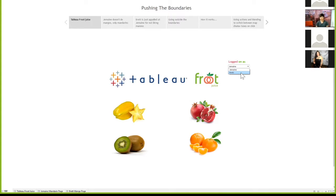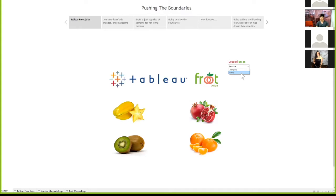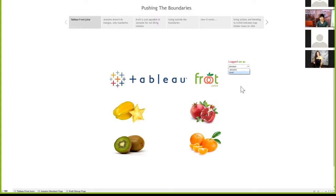But unfortunately, in Tableau, to my knowledge, using actions, only one sheet can only navigate to one destination, and you're unable to incorporate much logic into it, such as depending on who was logged in, navigate to here or there. So to get around there, I had to use two separate sheets for navigation, and only one of them could be displayed at any one time on the landing page, based on who was logged in.